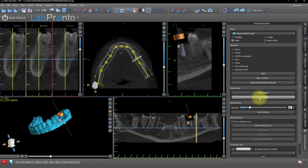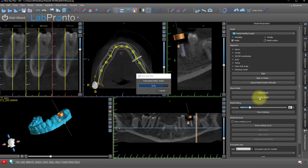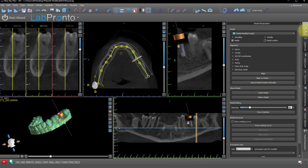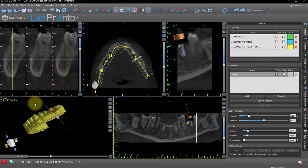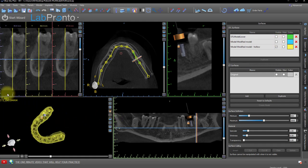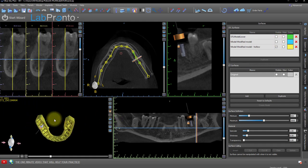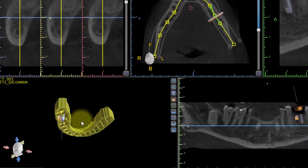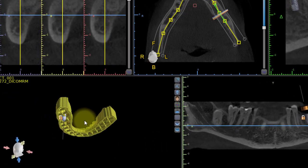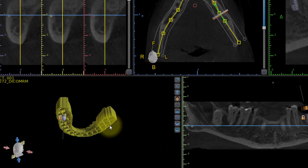Now click Hollow Model. Go back up to the Surfaces panel to hide the original model. If we turn the model over and look, we'll see that it is hollowed with just support bars going across the bottom.